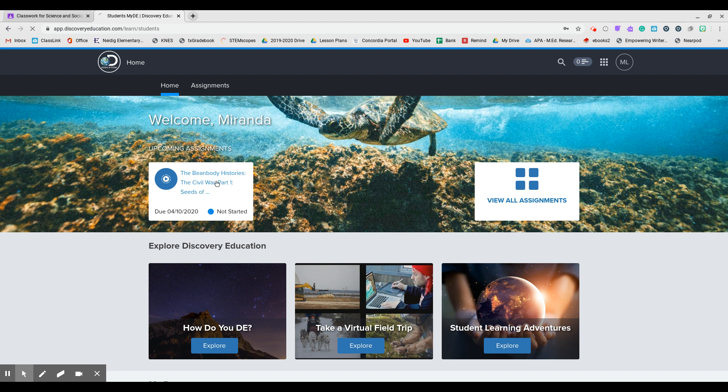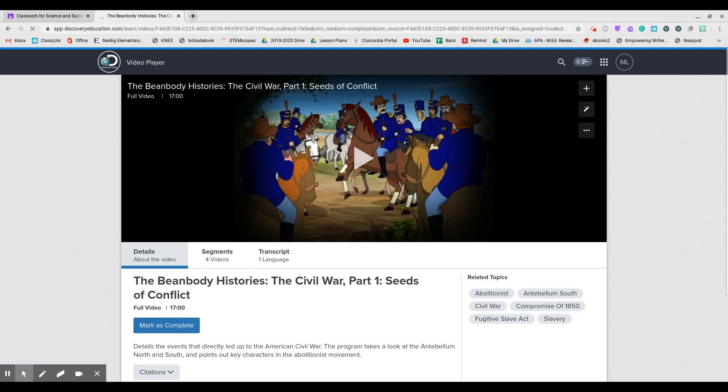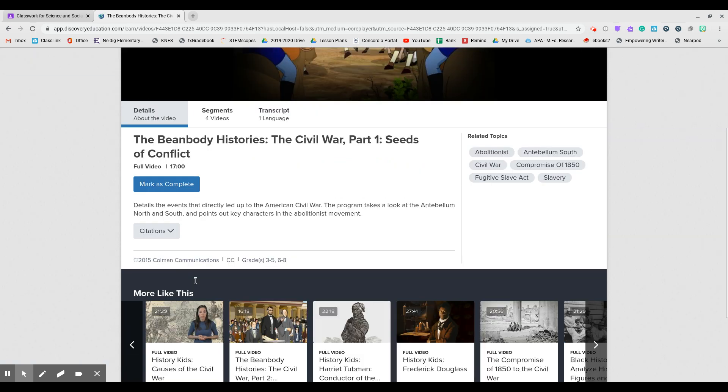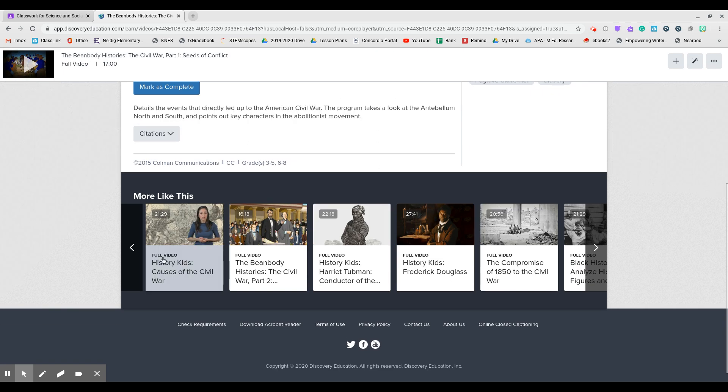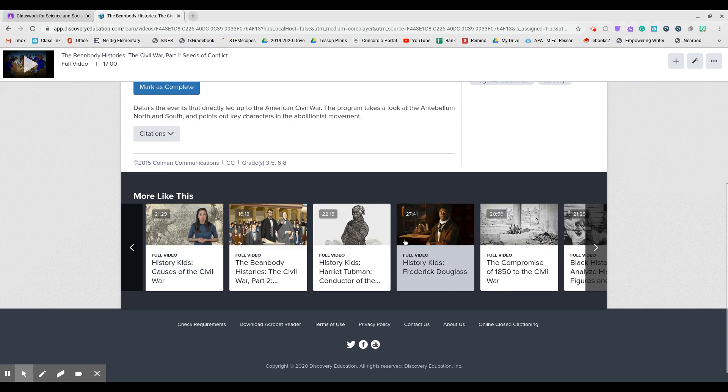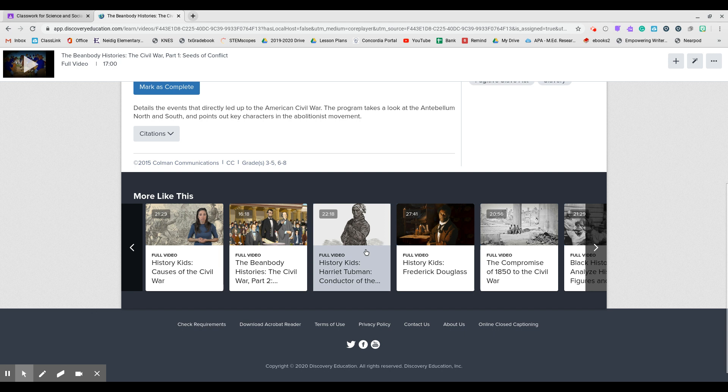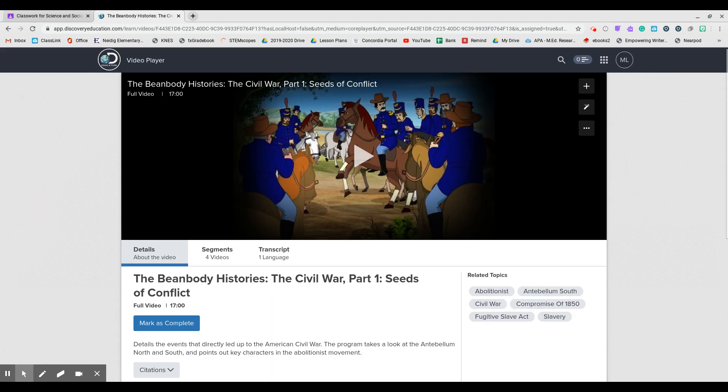So you can click on it and then watch the video. There aren't any questions to go along with it, but down here these are all also related to the Civil War. So you can take your own time to watch through. These are not required, but you do need to throughout the week watch this entire video.